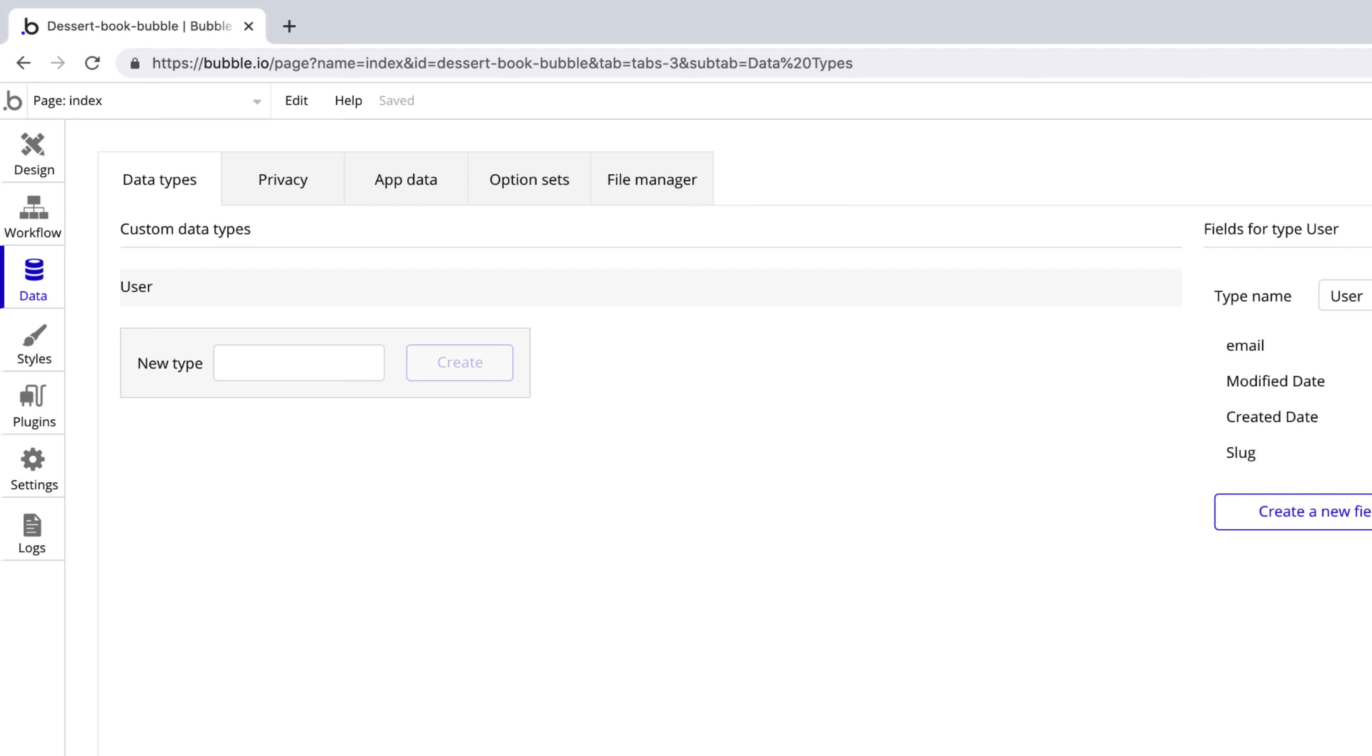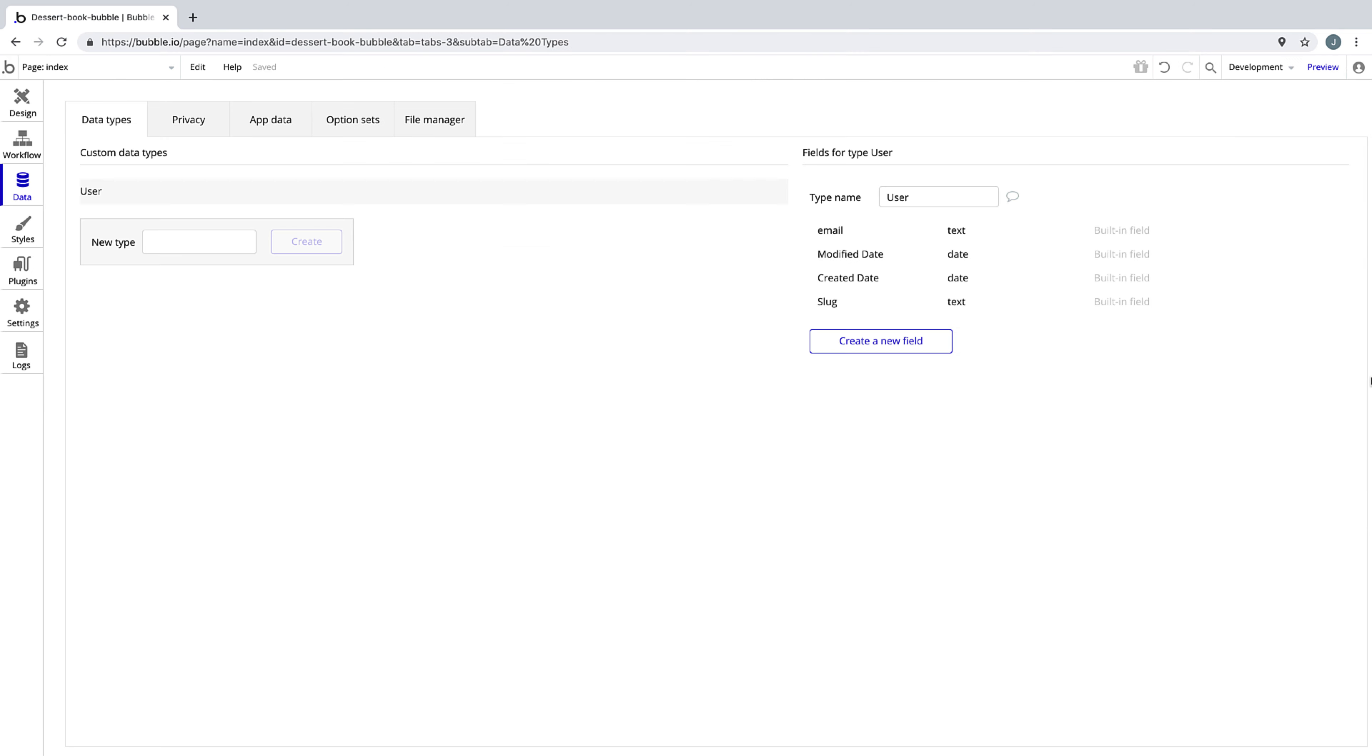To start building our first application, we begin in the data tab with the user data type, which allows us to sign users up, log them in, and log them out.